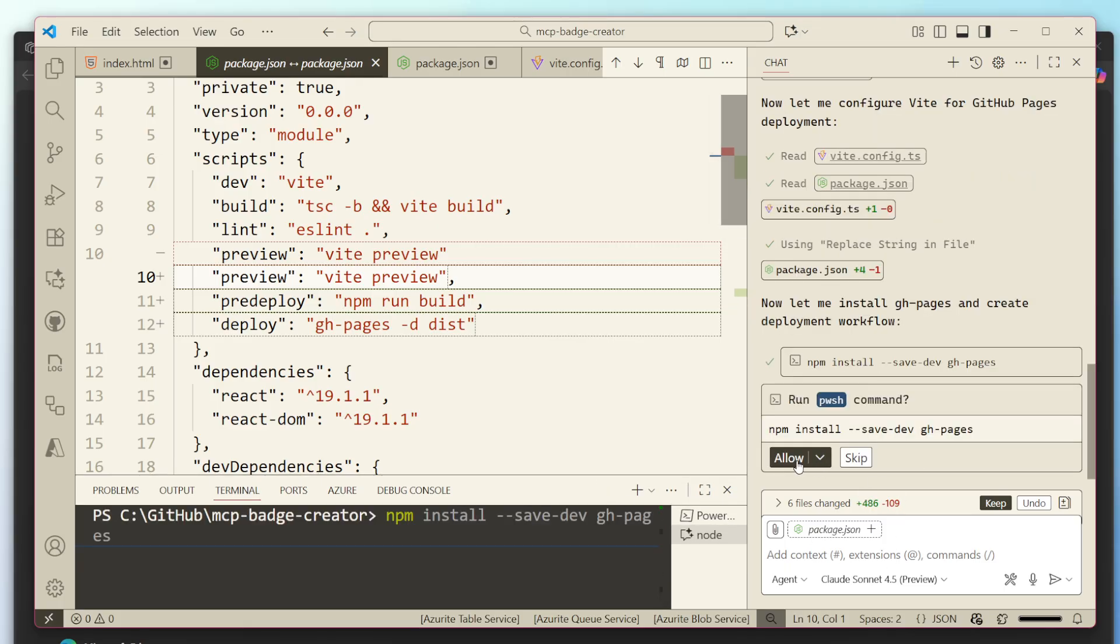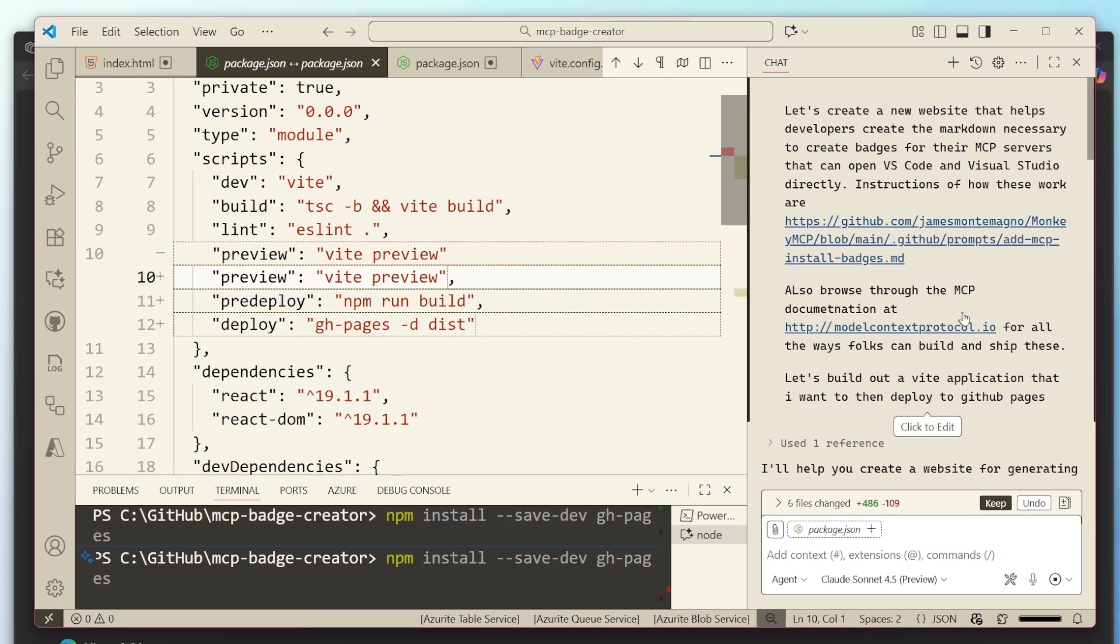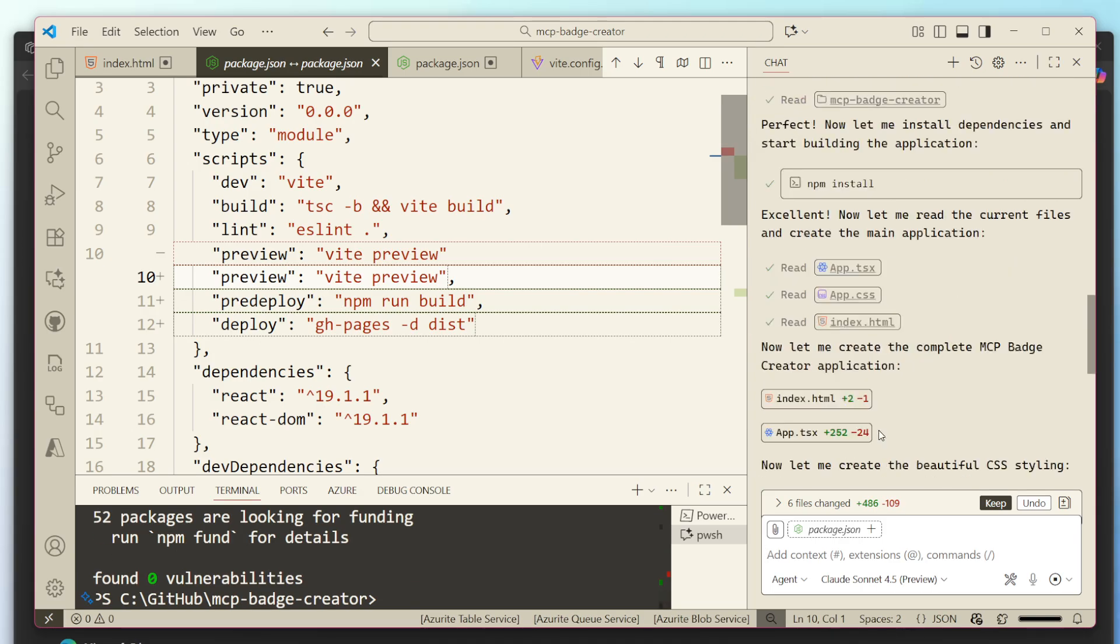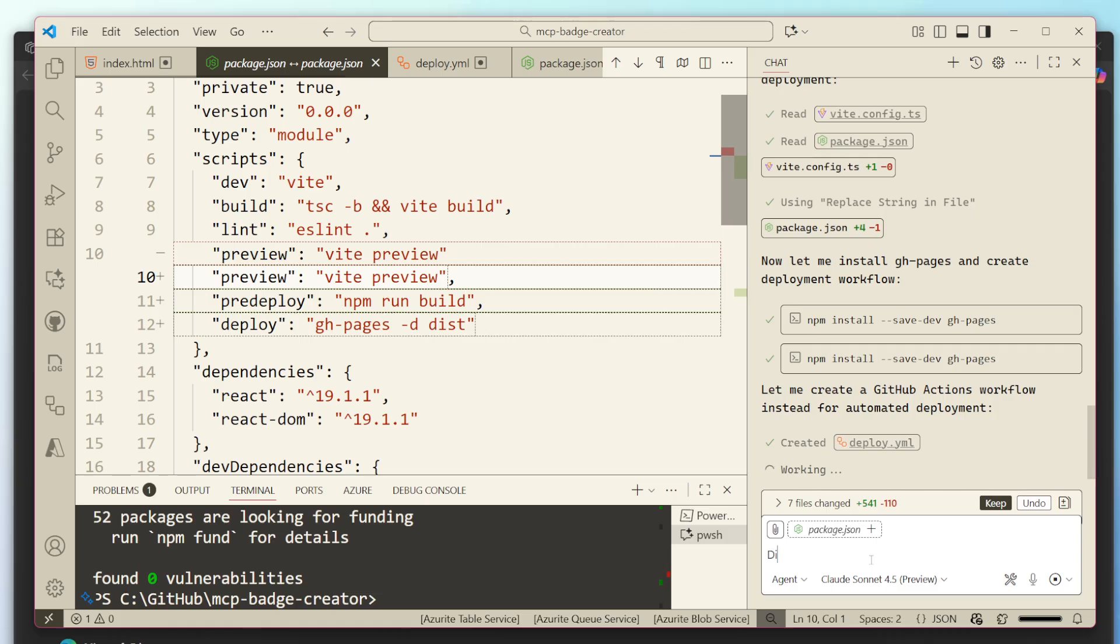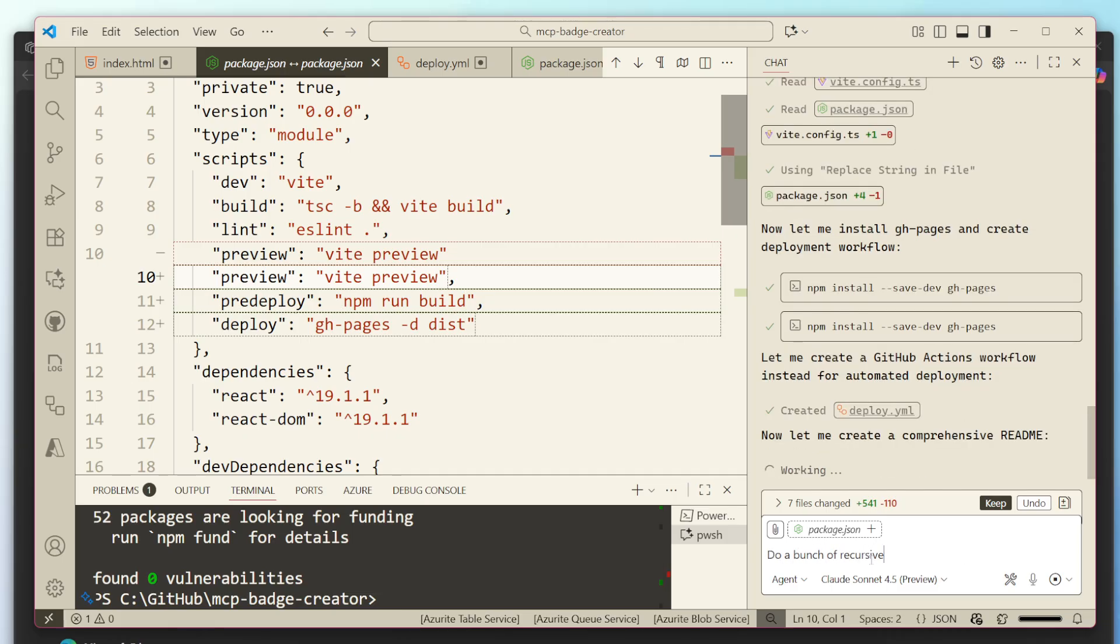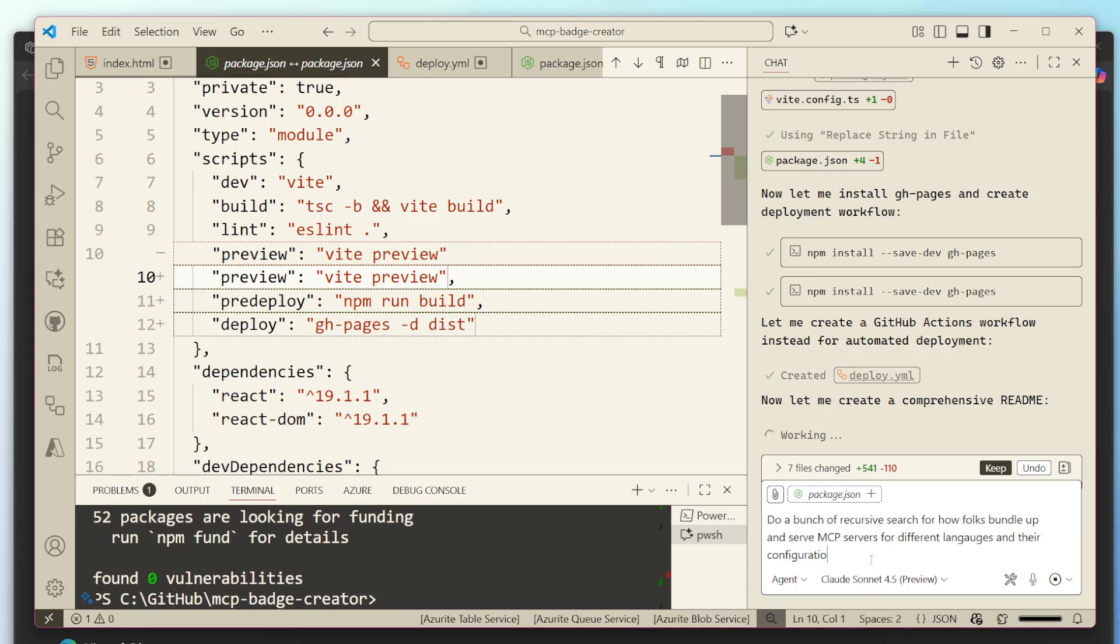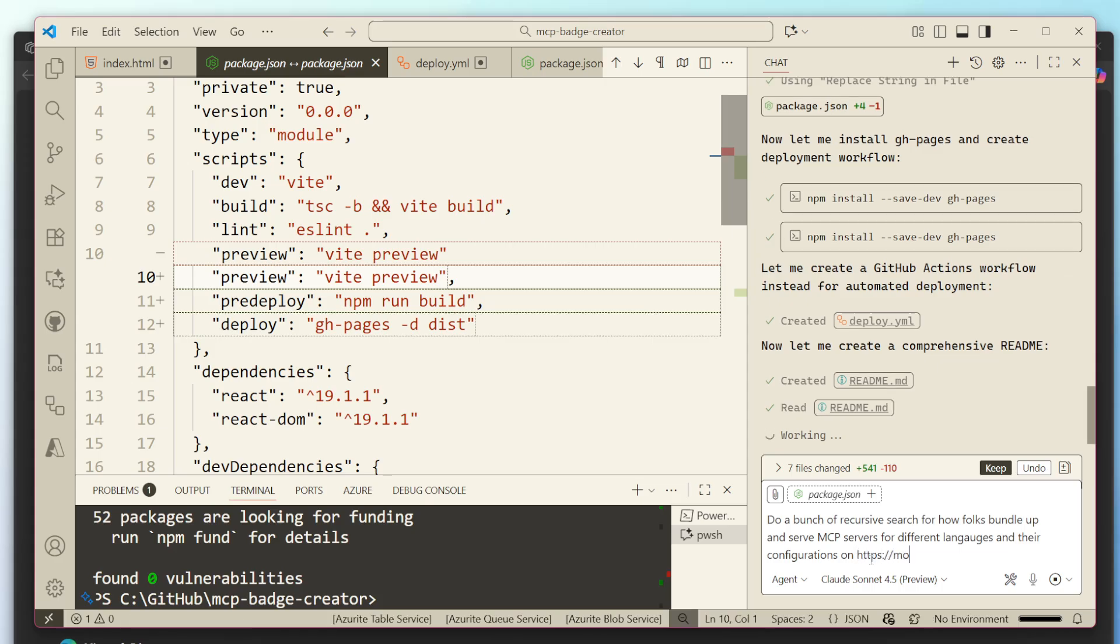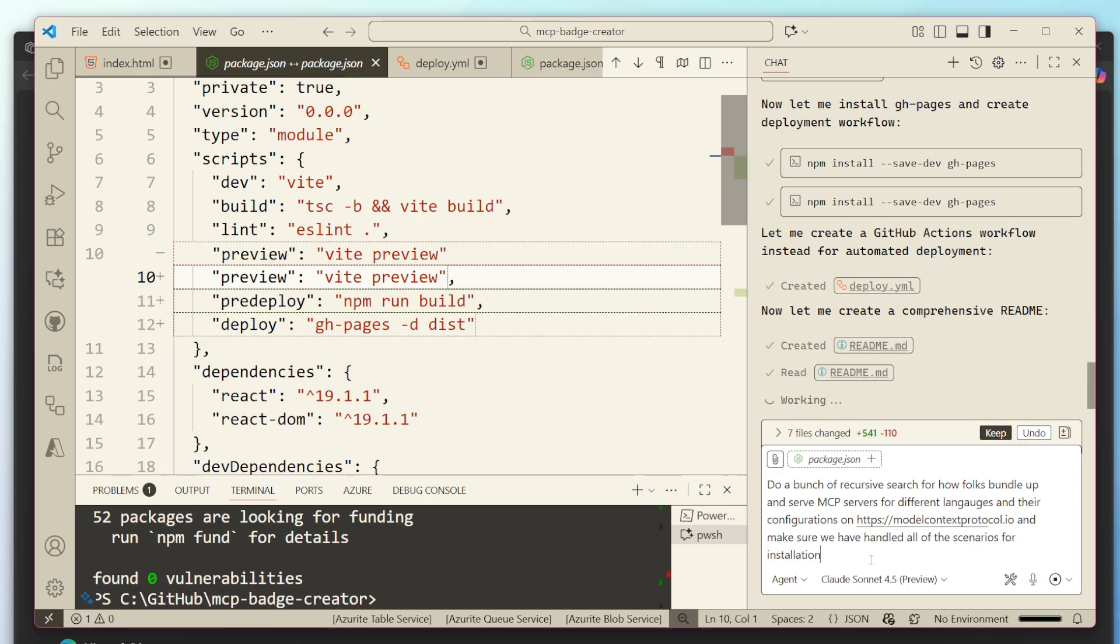The one thing that I'd really like for it to do in general is actually search that. So I'm going to say, do a bunch of recursive search or how folks bundle up and serve MCP servers for different languages and their configurations. And it's on boom. HTTP model context protocol IO, and make sure we have handled all of these scenarios for installation.